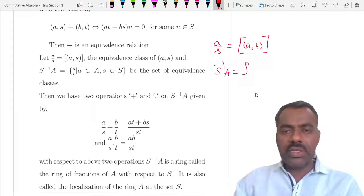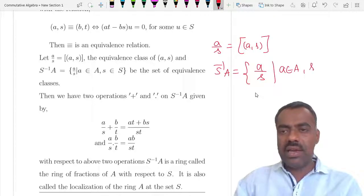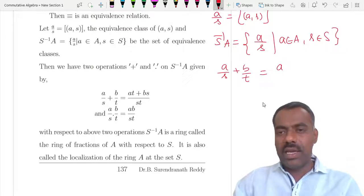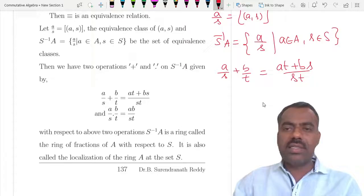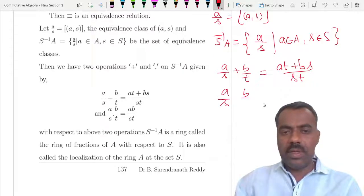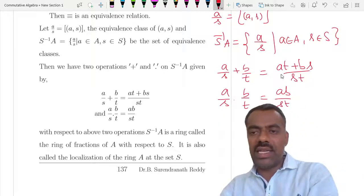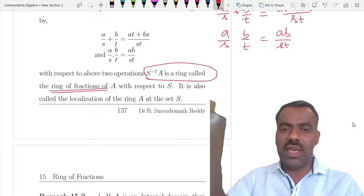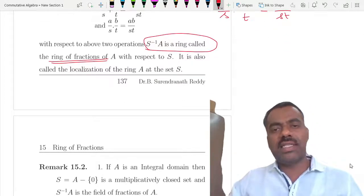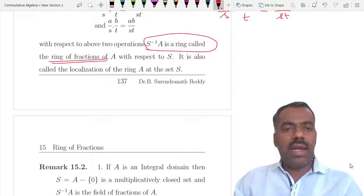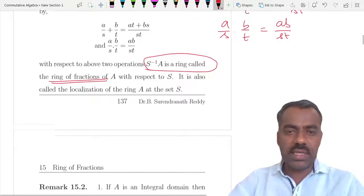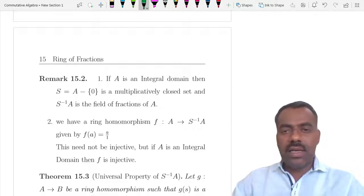We denote S⁻¹A as the set of all such equivalence classes a/s where a ∈ A and s ∈ S. We define two ring operations: a/s + b/t = (at + bs)/(st), and (a/s)·(b/t) = ab/st. One can check that with respect to these operations S⁻¹A is a ring, called the ring of fractions of A with respect to S, also called the localization of A at S.